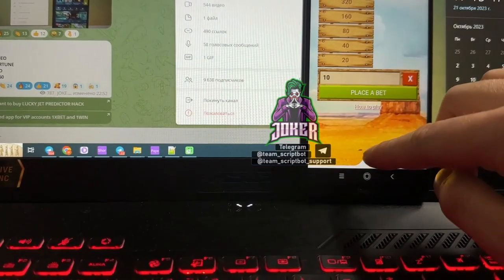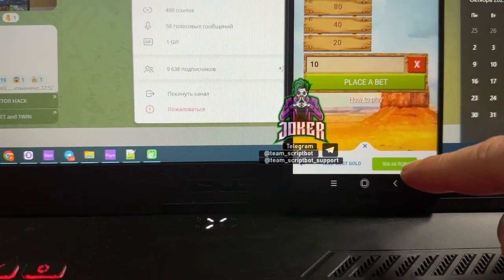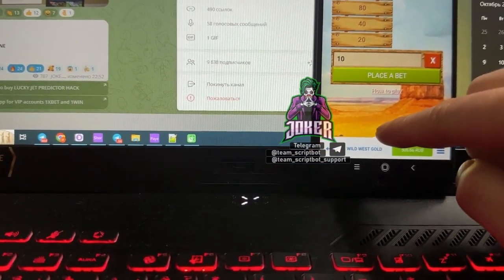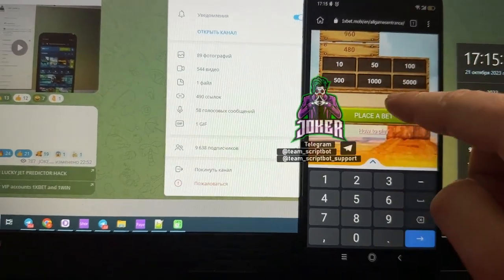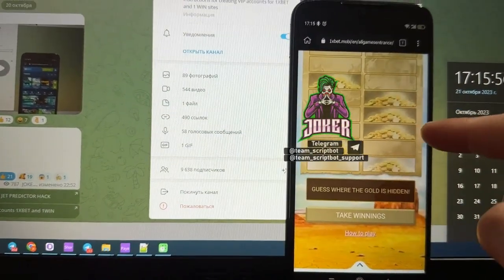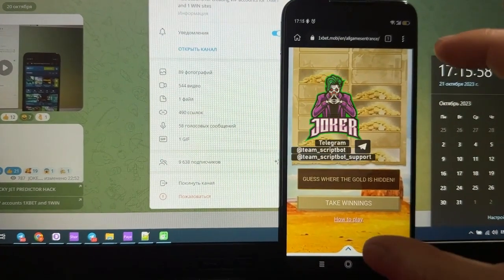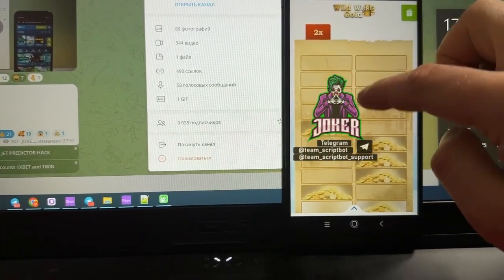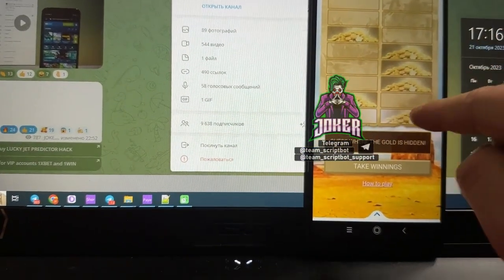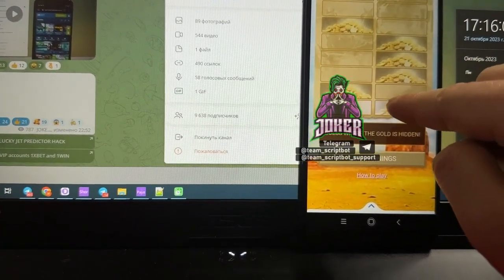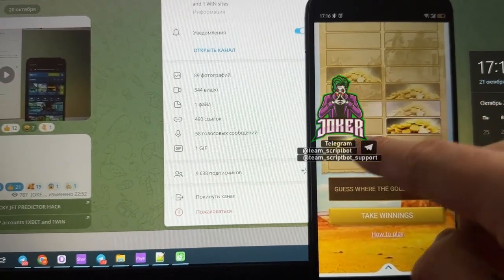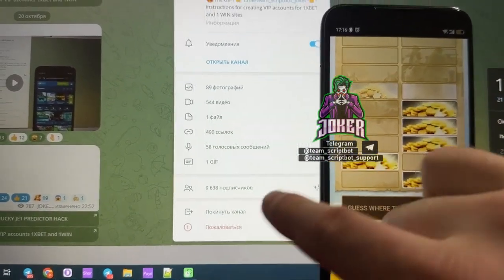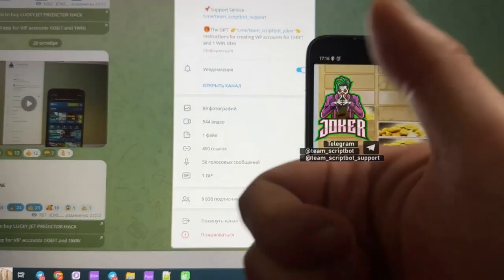You can see the 1xBet website, my starting amount 500. All right, so here we go, my first bet. Place a bet. You can see the Android hack while this gold starts to do its work, and this hack shows me gold. I open one line, two, three, four, five, and six.